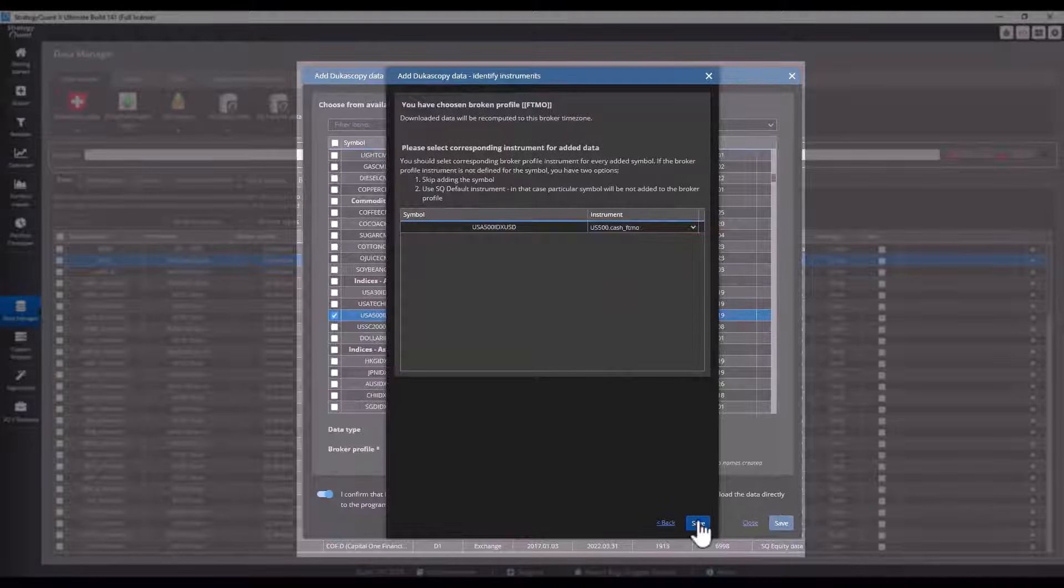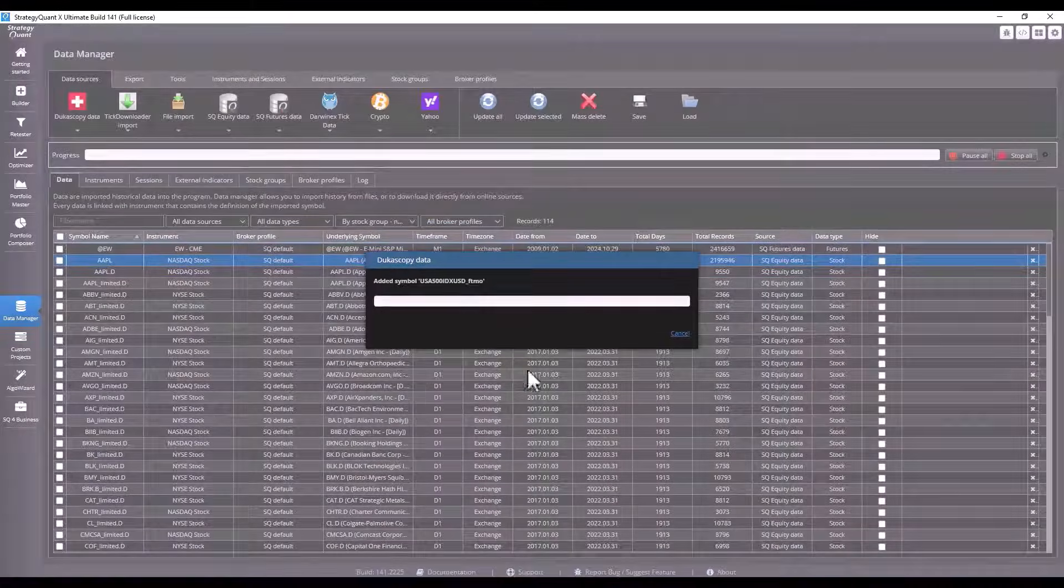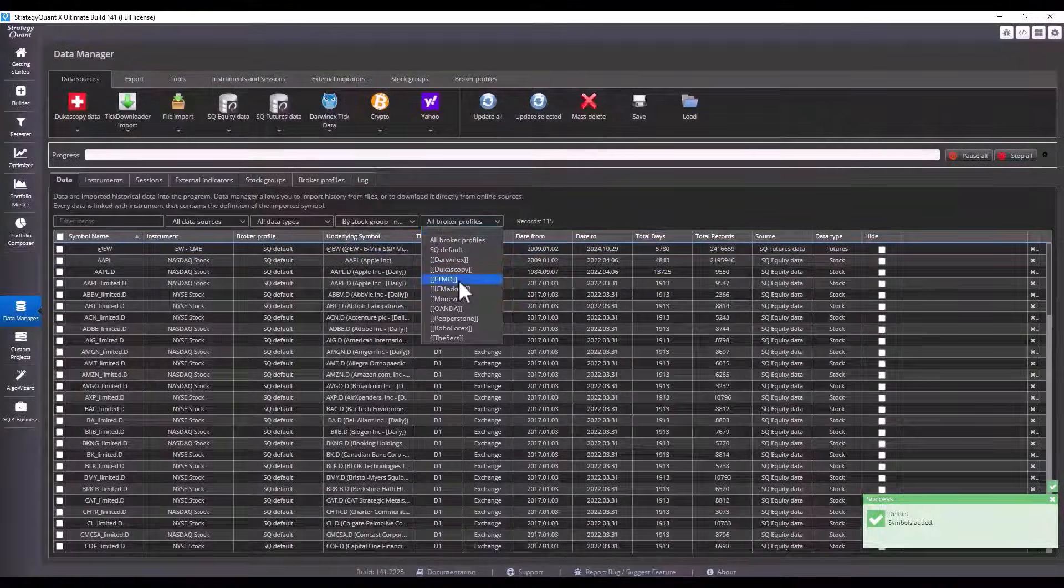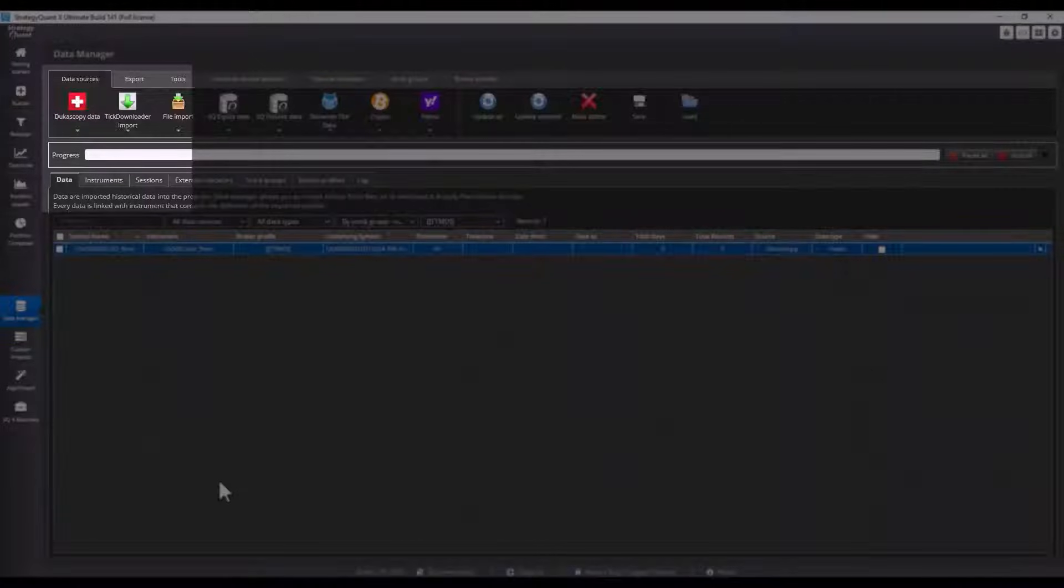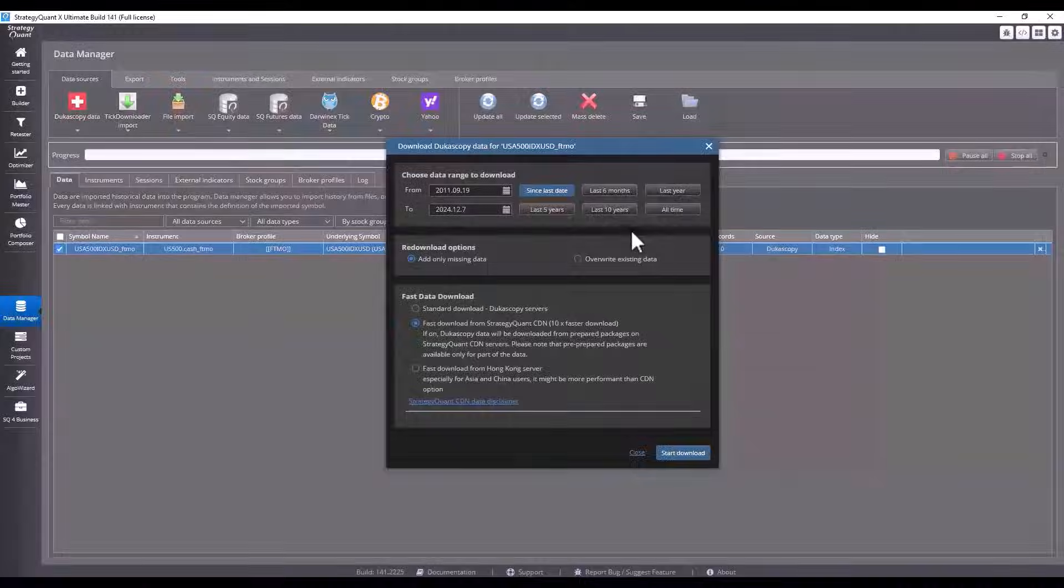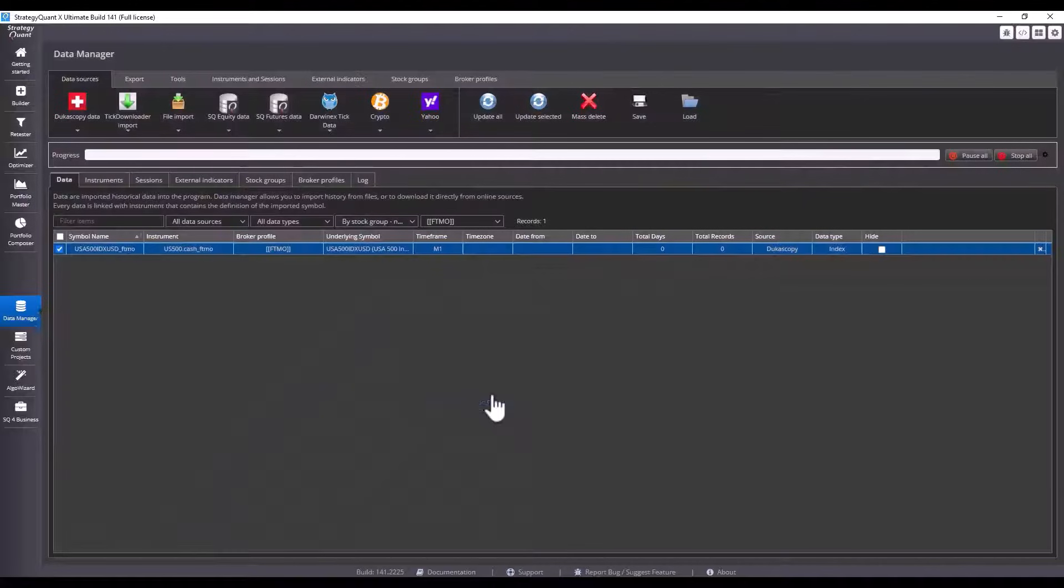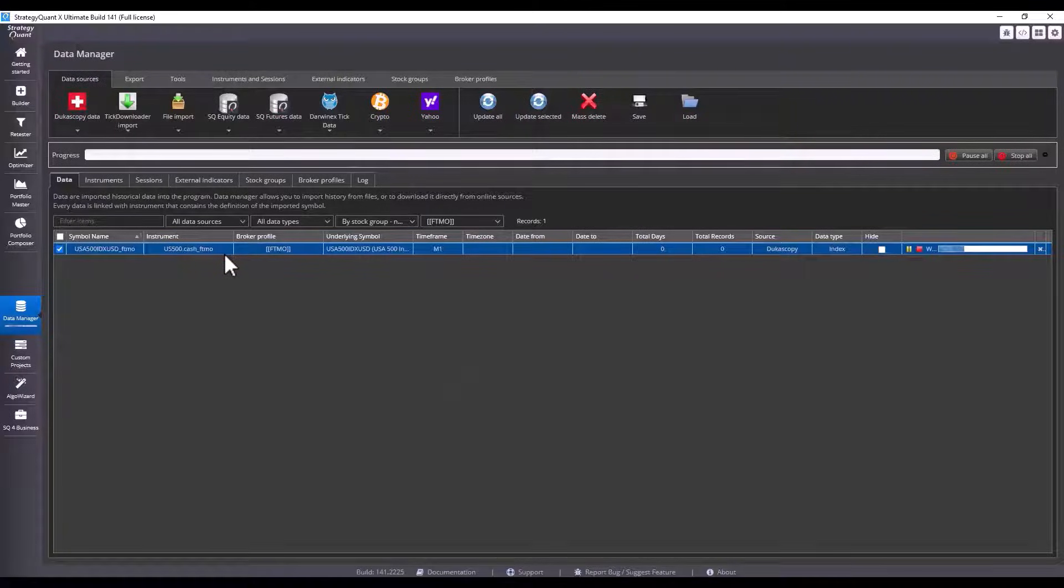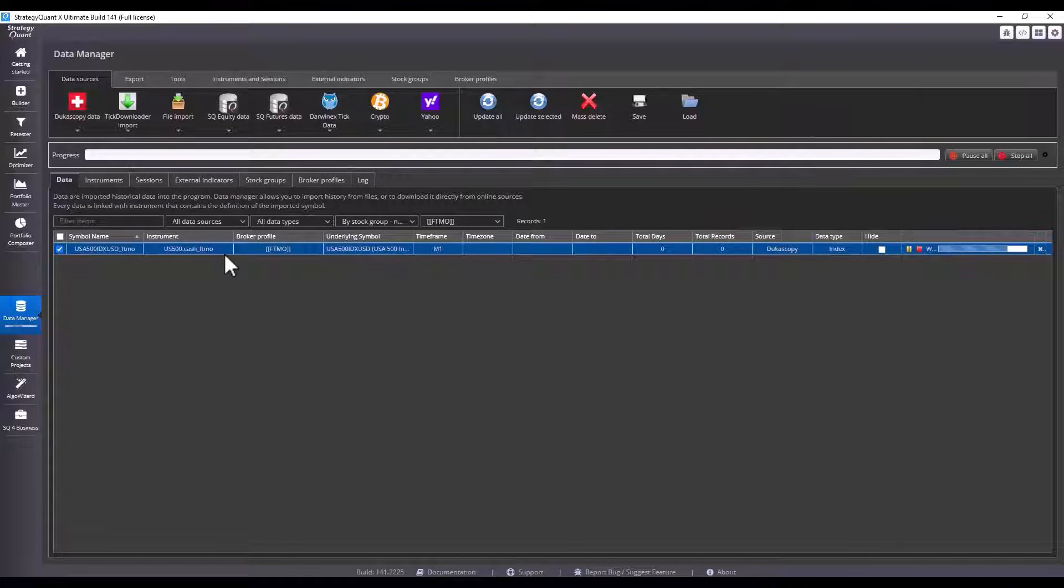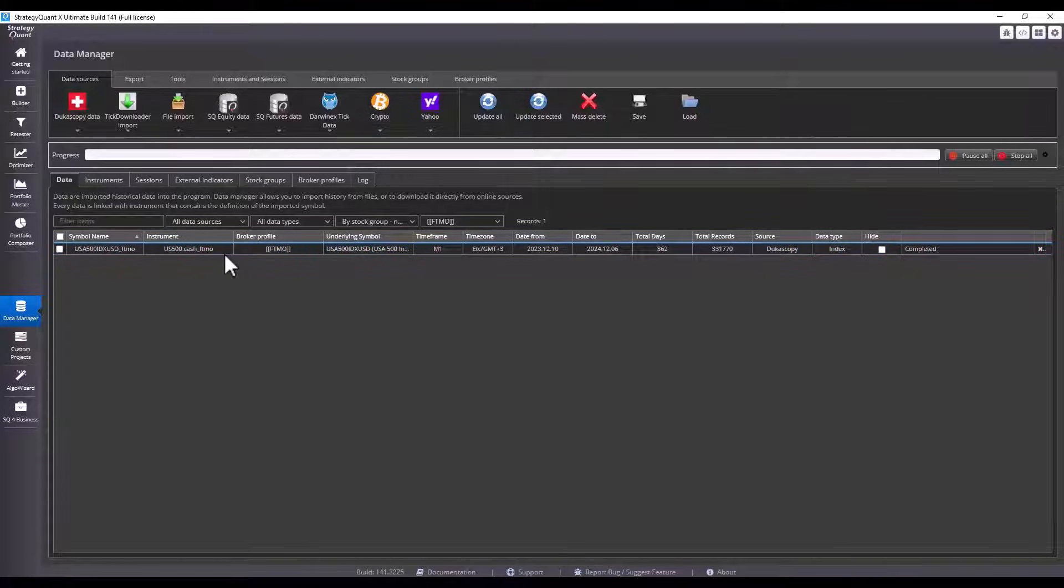This makes the overall work with the data simple and more straightforward. For example, if I want to download a ticker for FTMO, I choose the source ticker from the Dukascopy broker. Here I'm going to show it on the S&P indexes for example, and I will enter the FTMO postfix. Then I choose the ticker that I want to trade at FTMO, and I see it's the US 500.